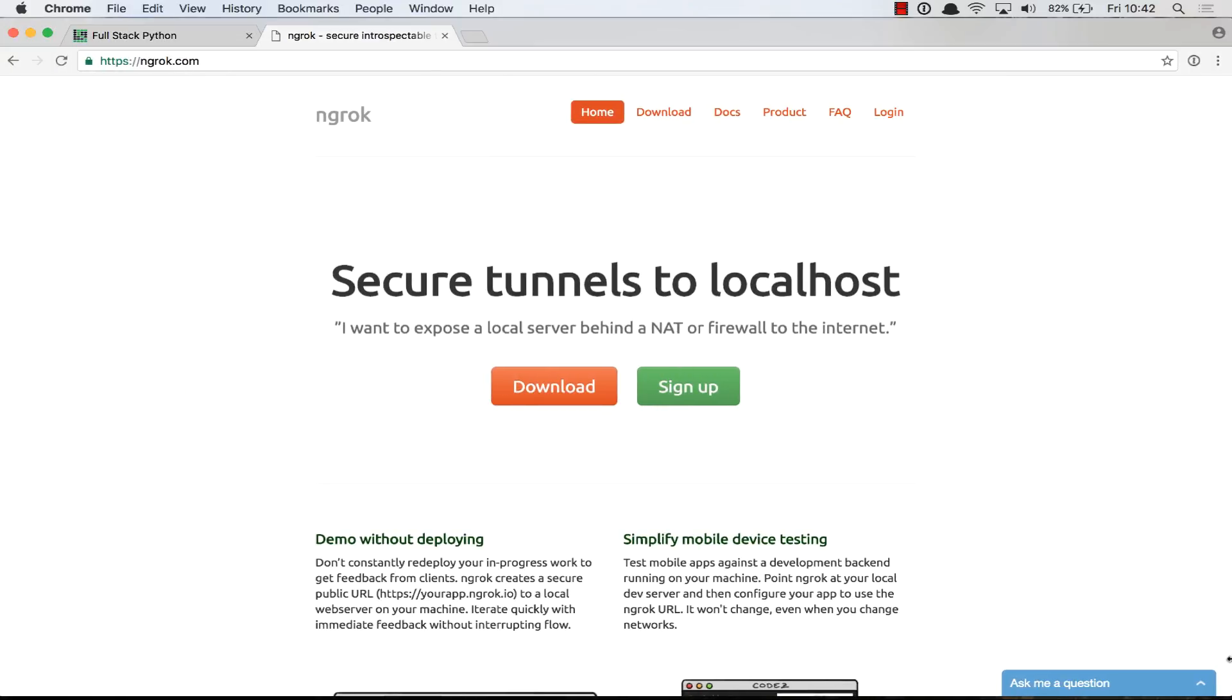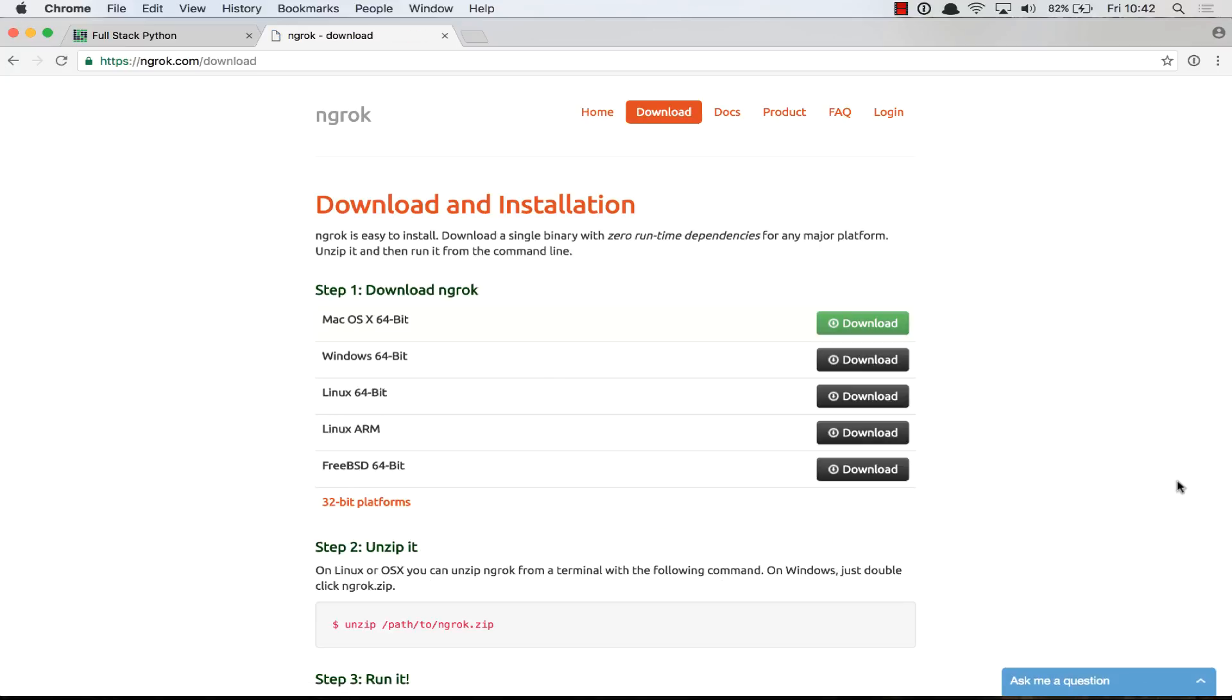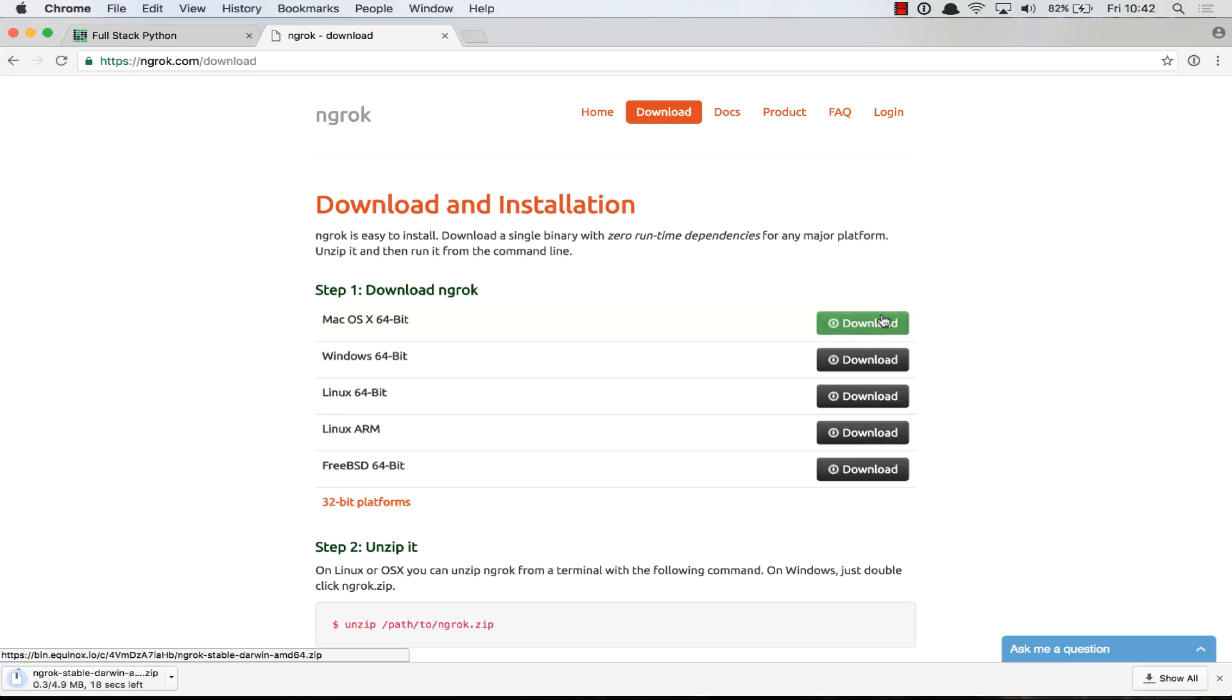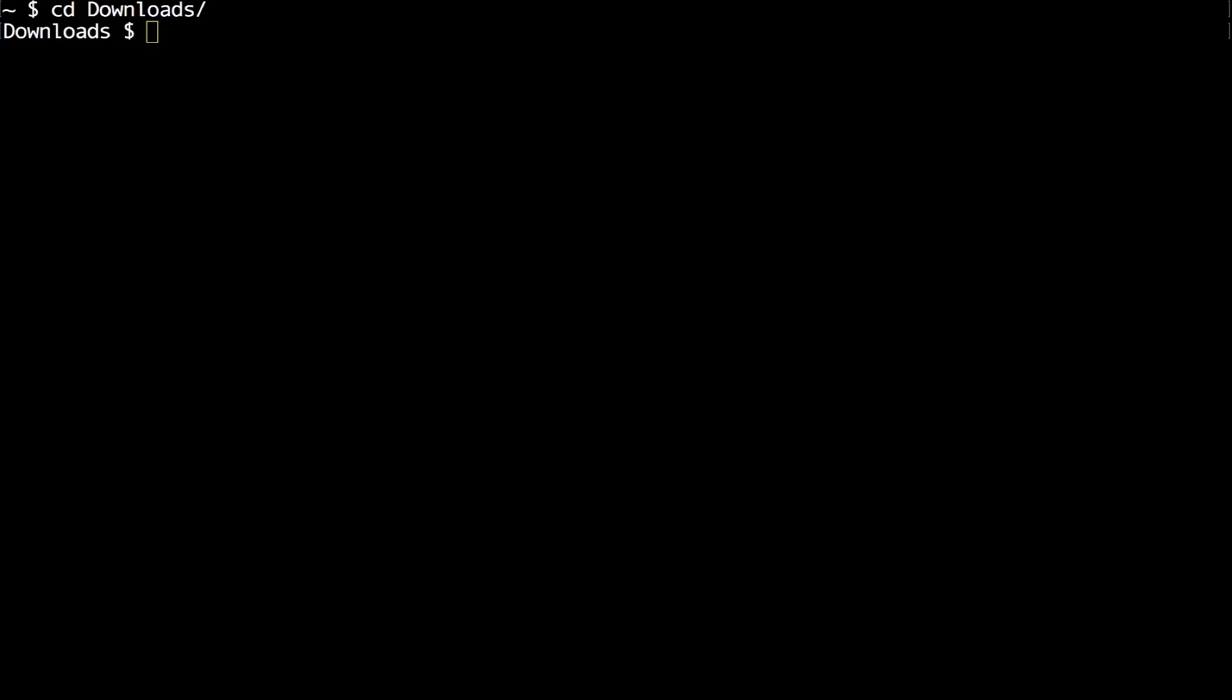Go to ngrok.com and click download. Download the one that's appropriate for your system. In this case, we're going to use macOS 10. As soon as that's finished downloading, open it up. Copy the ngrok file that's been extracted into a location where you know you're going to be able to access it.